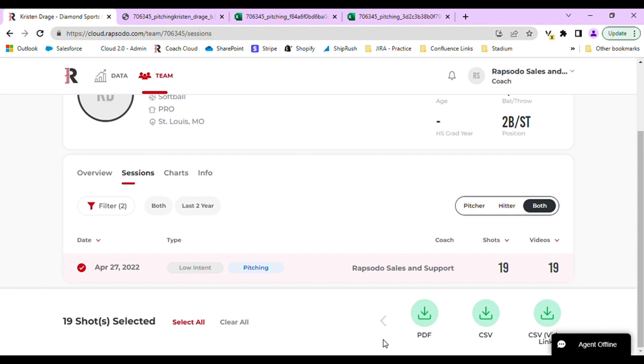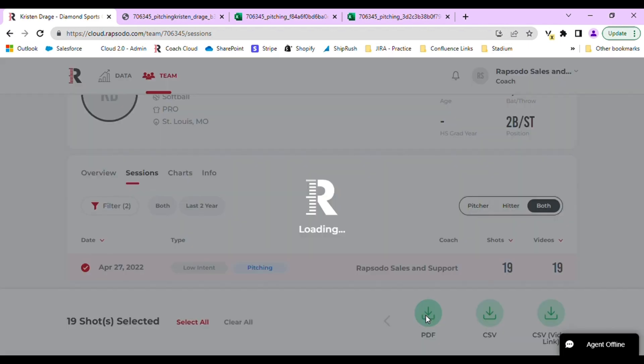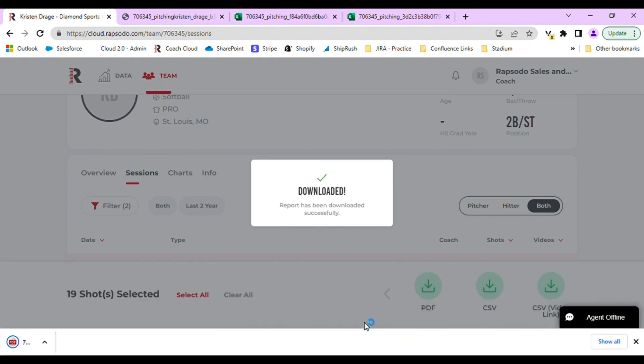You will see the option to download a PDF report, a CSV file, and a CSV file with video links. A PDF report is a standard document that we have for pitching and hitting that breaks down and provides charts and different metrics for your entire session.